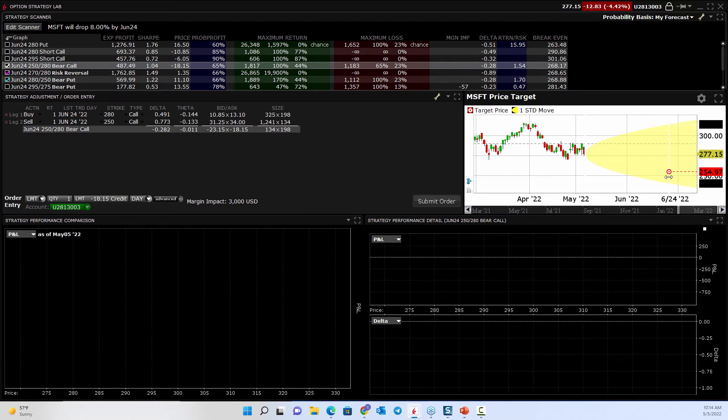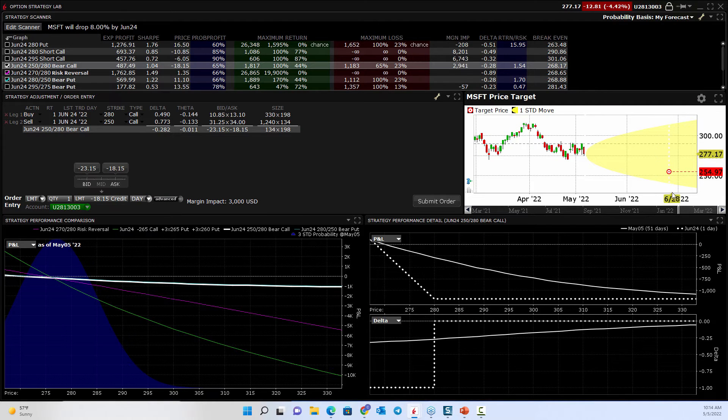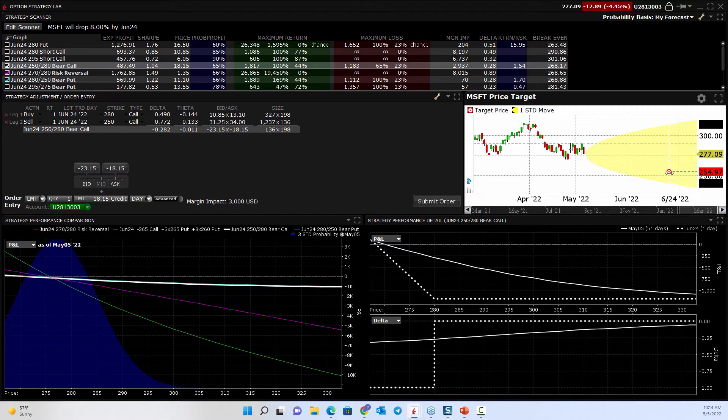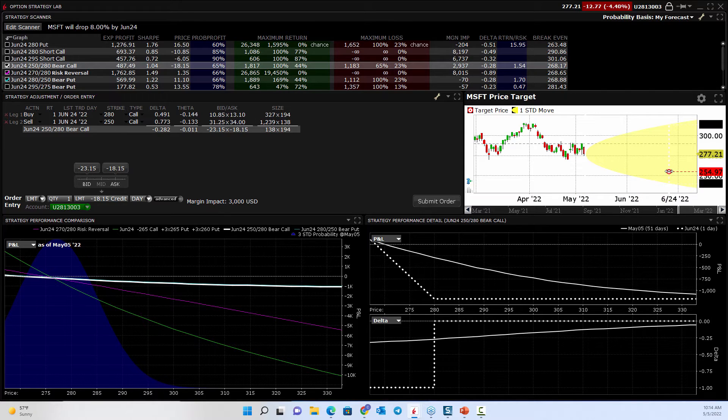Instead of the 17th, I need out till June 24th, but I think it's coming down here towards 255 per share. Well, now you've got a price target.